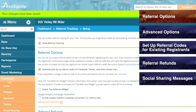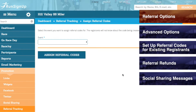If you are setting up this feature after registration has already opened and you would like to assign a referral code to all current participants who do not yet have one, then click here and follow the steps in the upcoming section for Setting Up Referral Codes for Existing Registrants.